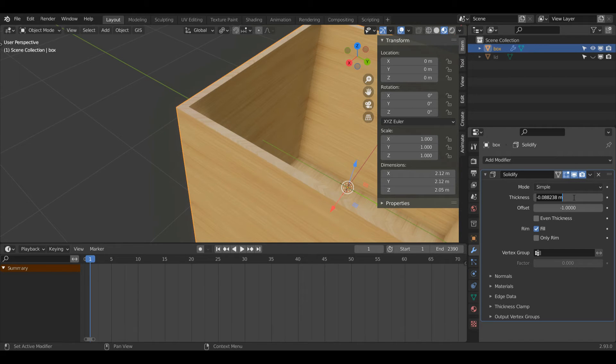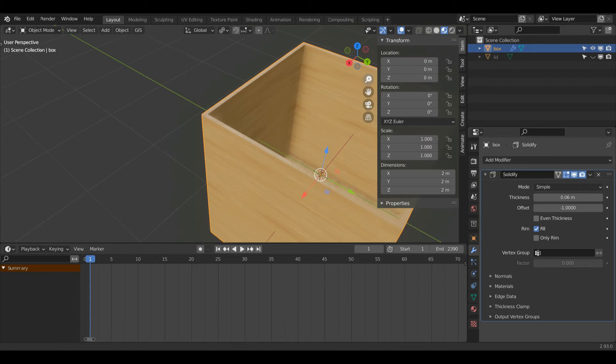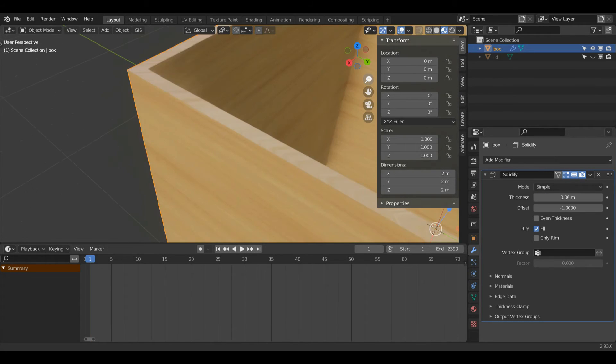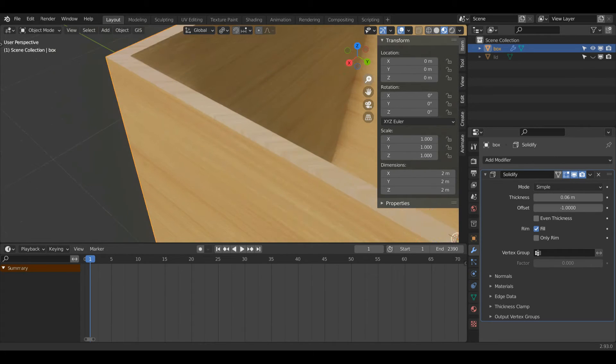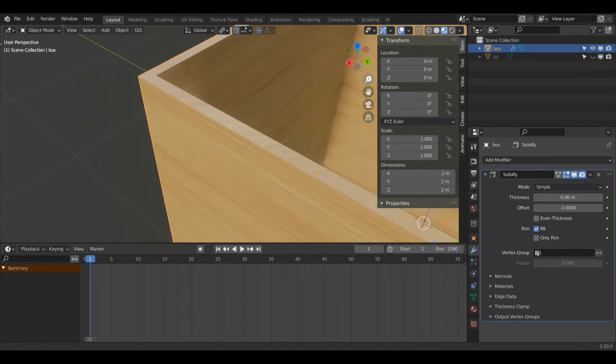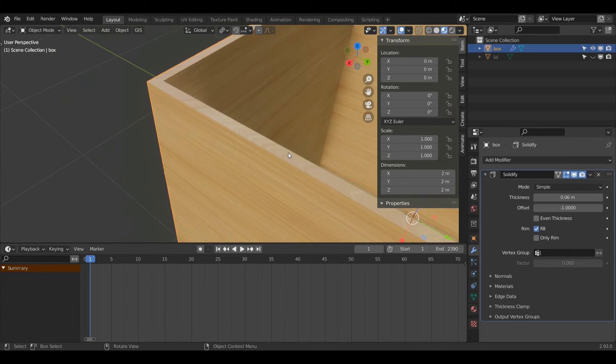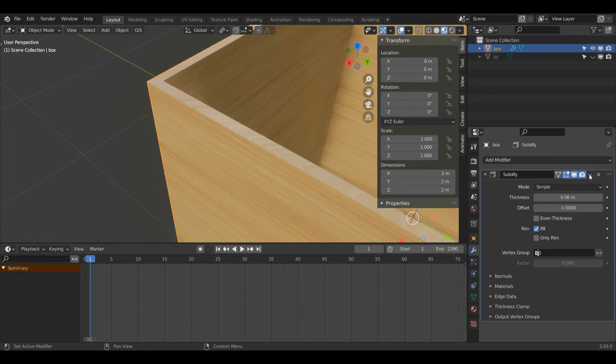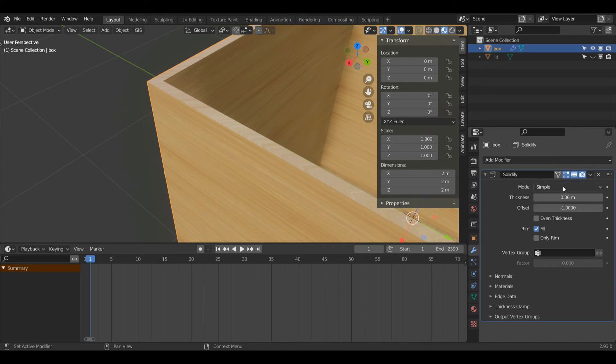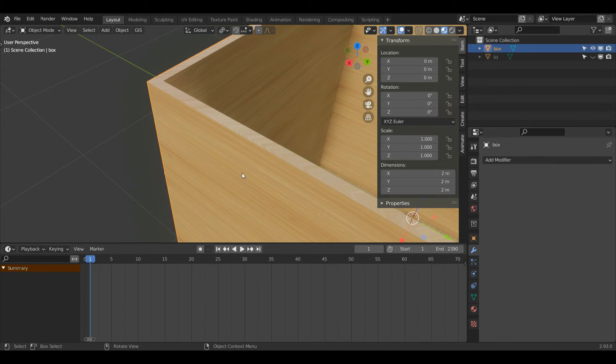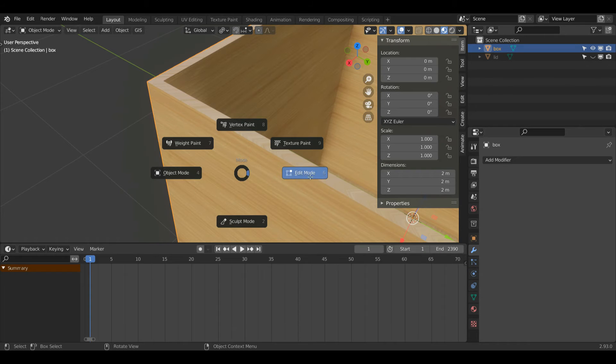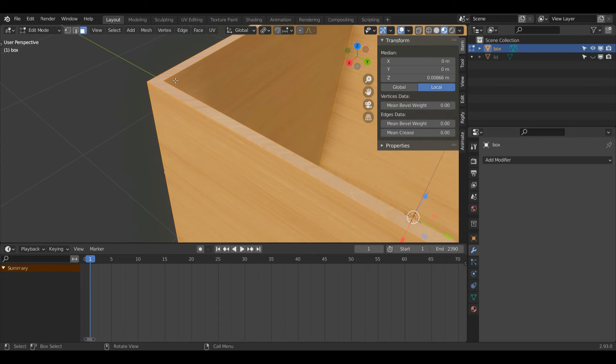I'll set my value back to 0.06 and another thing you'll notice if you have a PBR texture on like I do, you'll see that the wood has gone quite strange here. So to fix that I'm going to click this drop down on my solidify addon and just left click apply, and now when I press tab to enter edit mode this is now part of the mesh.